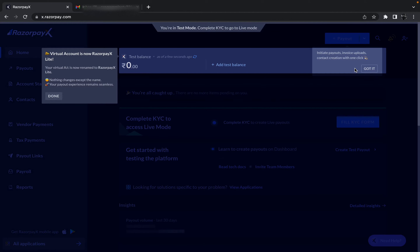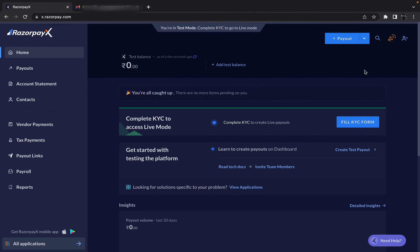After validation it takes me to the dashboard. It is giving an initial tour — I'll click Done and Got It. On the dashboard, the test balance is zero. There is a message saying I am currently in test mode and need to complete KYC to go to live mode. Completing KYC allows us to receive actual payments, but for now I'll stay in test mode since I just want to use it for YouTube tutorial videos.